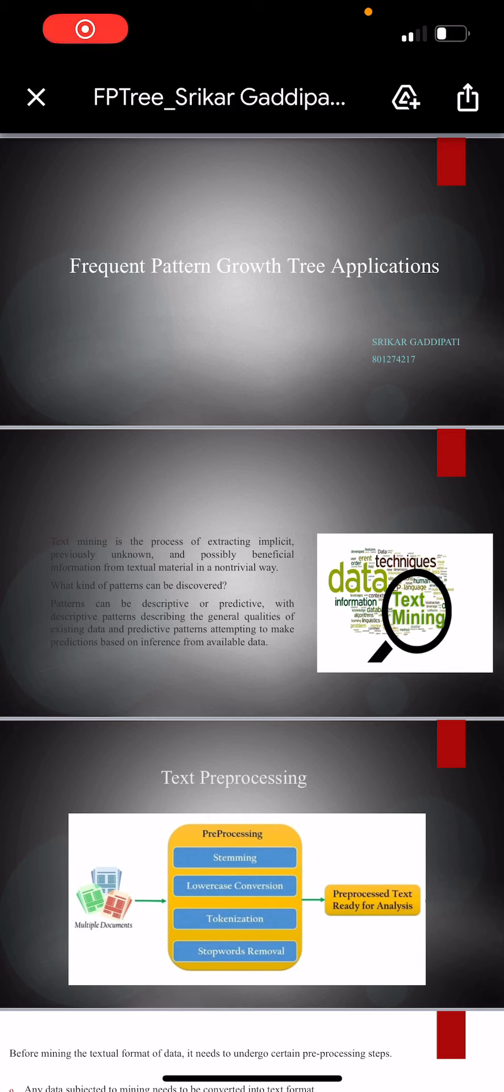Hi, this is Rikha Gedibati. I am from group 3 and my presentation topic is on frequent pattern growth tree applications in real time.